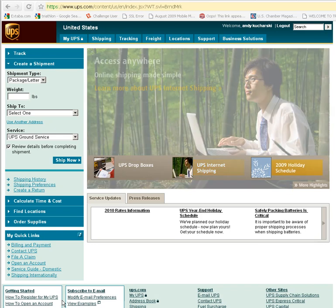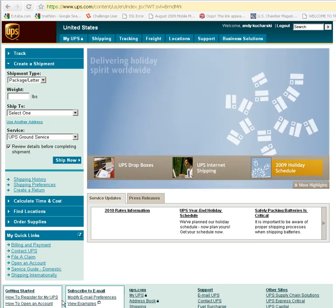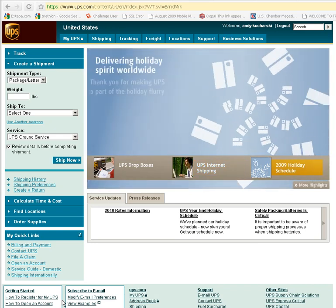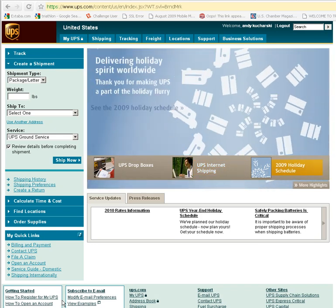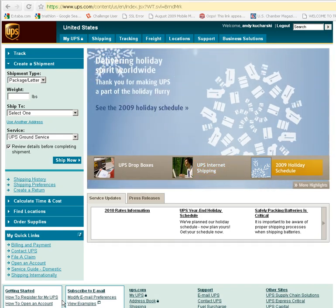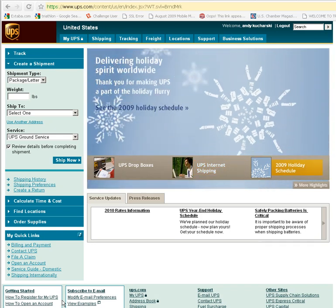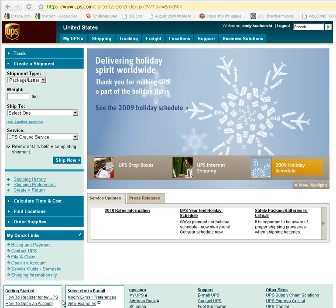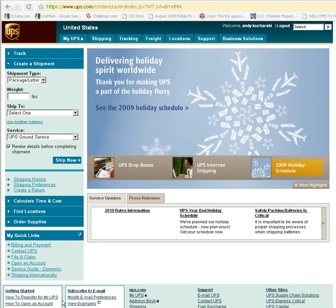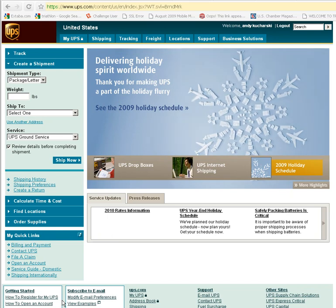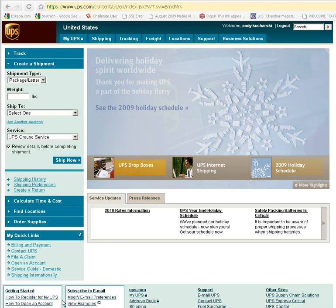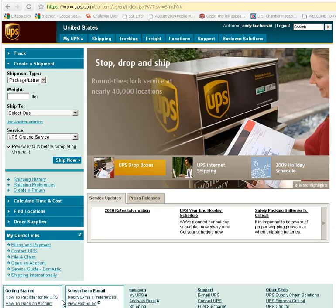Hi, this is Andy from PromatSource.com and today I'm going to quickly walk you through what we need to integrate UPS with your online store.